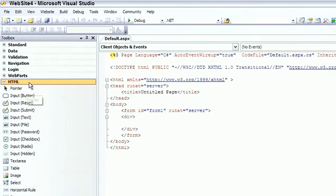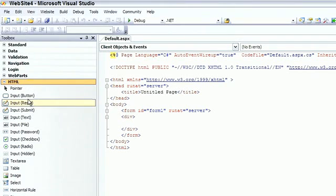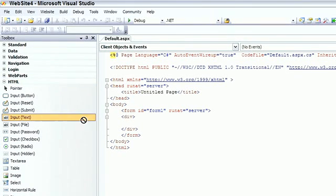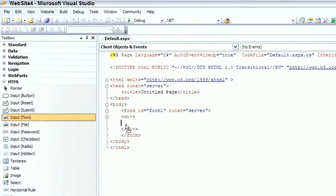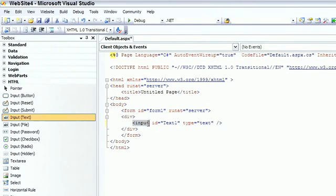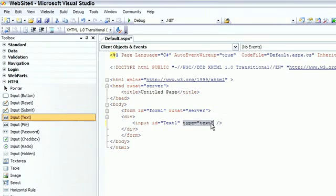Each of the controls in the HTML tab corresponds directly with a normal HTML tag as you'd have in a conventional HTML page. For example, if I drag an input text control onto my web page, it doesn't matter whether you drag it onto the source code or onto the design view. As you can see, all we have at this stage is a simple input control. This is basic HTML. It's assigned a programmatic ID to the control and specified what type of input control we have. This is a text control.